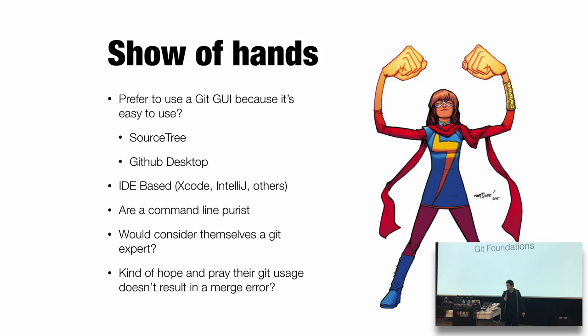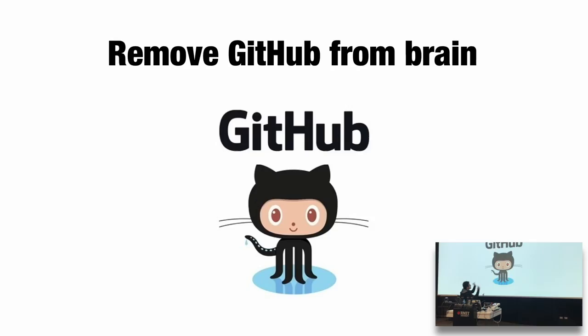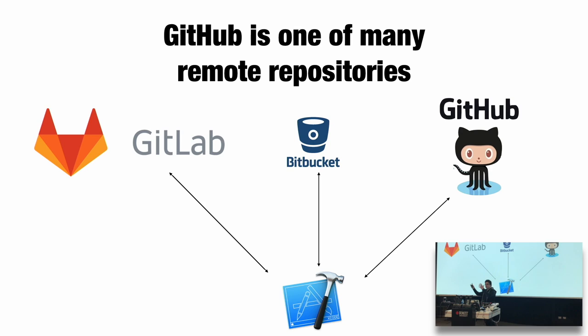So let's look at Git foundations. I really strongly believe in looking at how Git works. So first step, remove GitHub from the brain. Are we ready? Gone. GitHub is not Git. GitHub is amazing. I love it, but it is a remote repo. We're going to be talking about Git. We're going to be pushing stuff to remote repos later. Let's talk about Git.